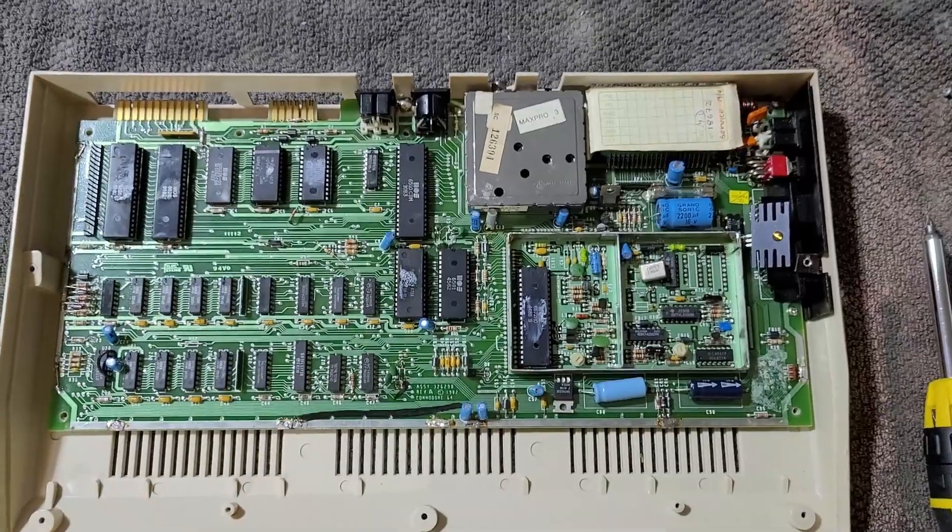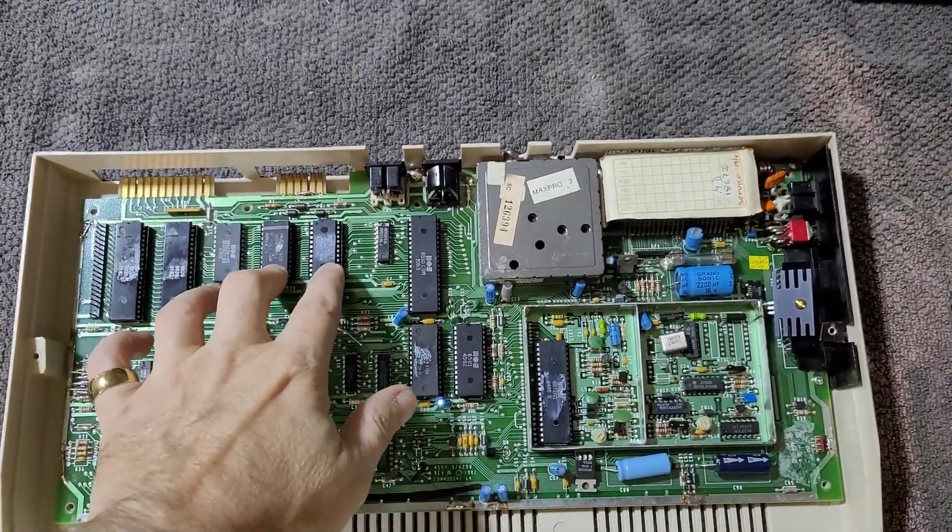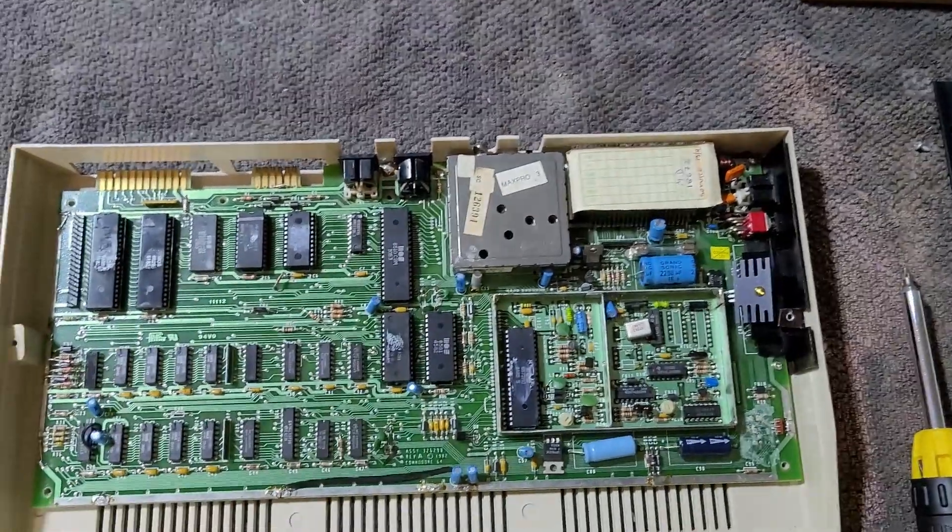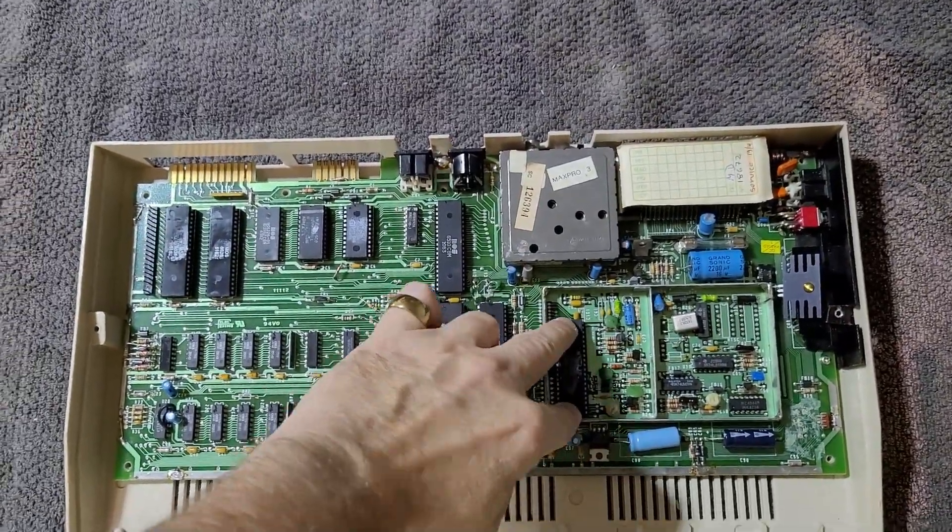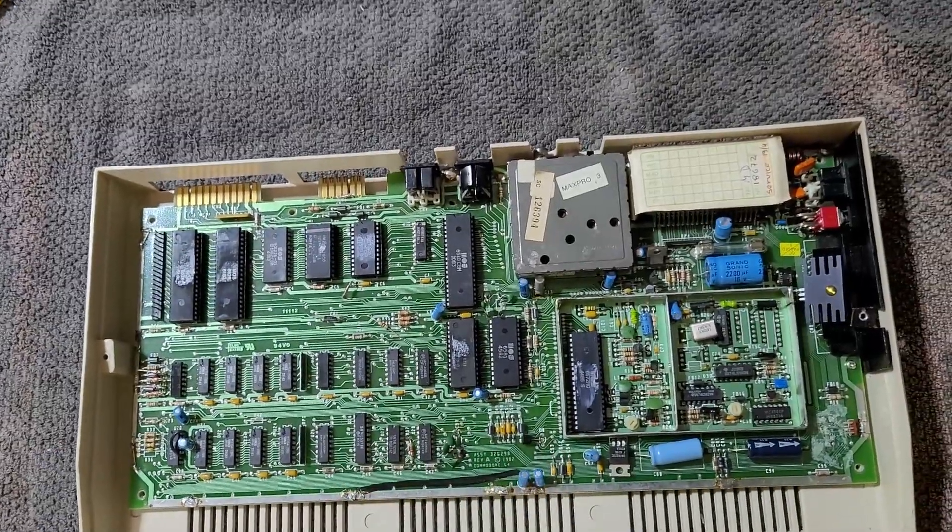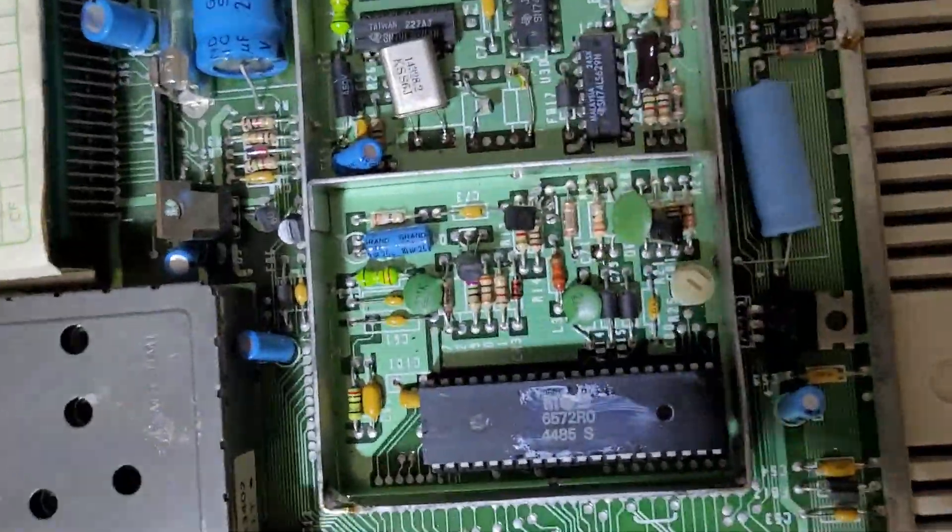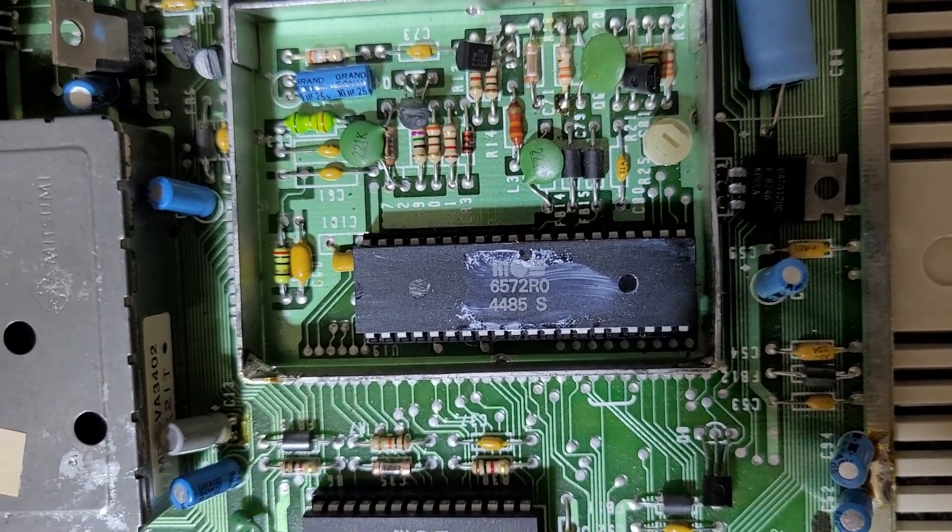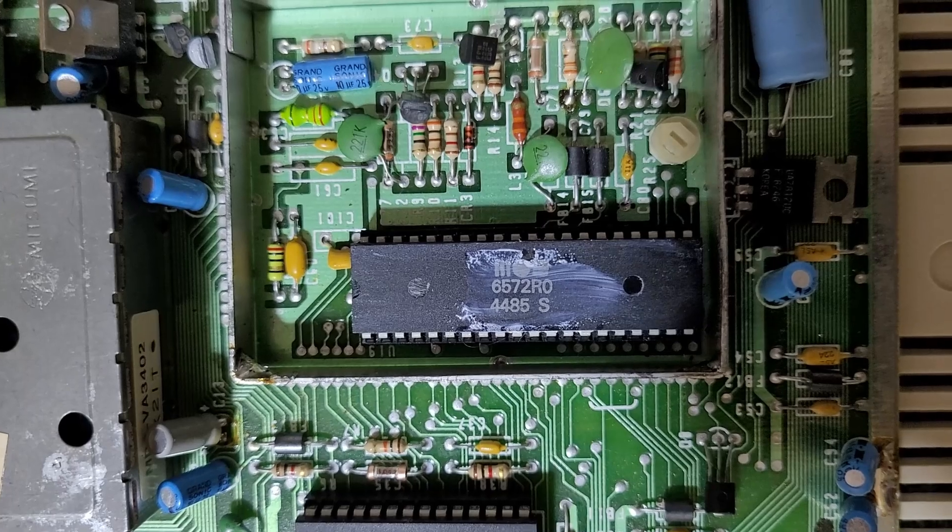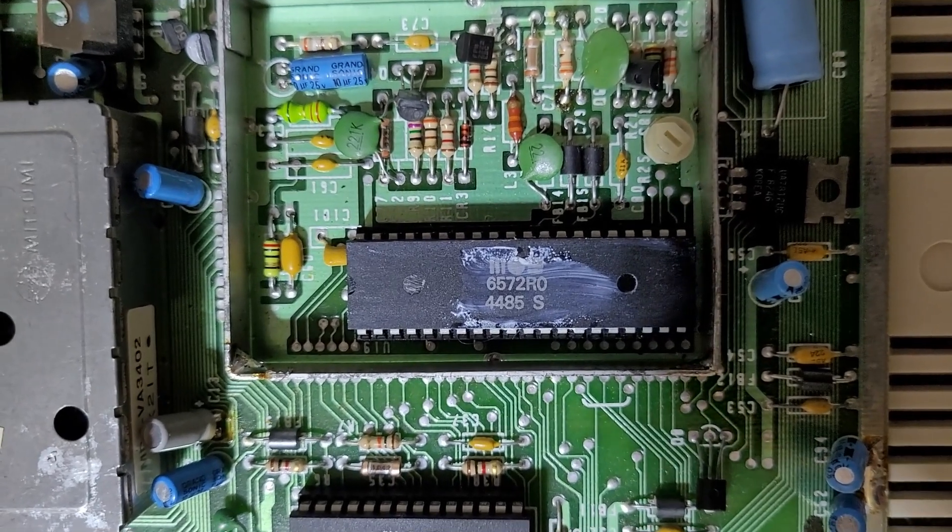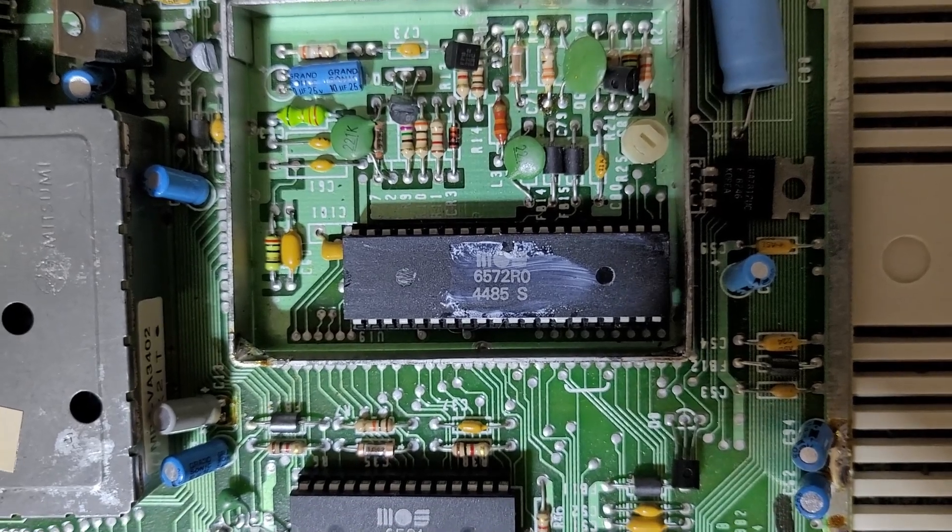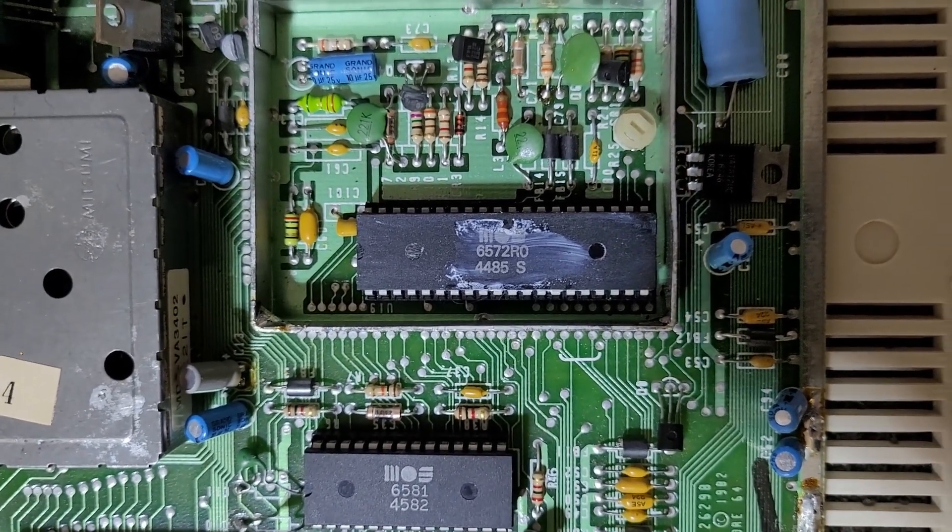Okay, with the covers off we can see all the chips are present. That of course was my first fear when I power cycled this machine is that it would be actually missing chips, but it's not. They're all there. We've got the Argentine PAL-N, I believe, version of the VIC-II. I wasn't even aware that there were different flavors of PAL before I got this machine.